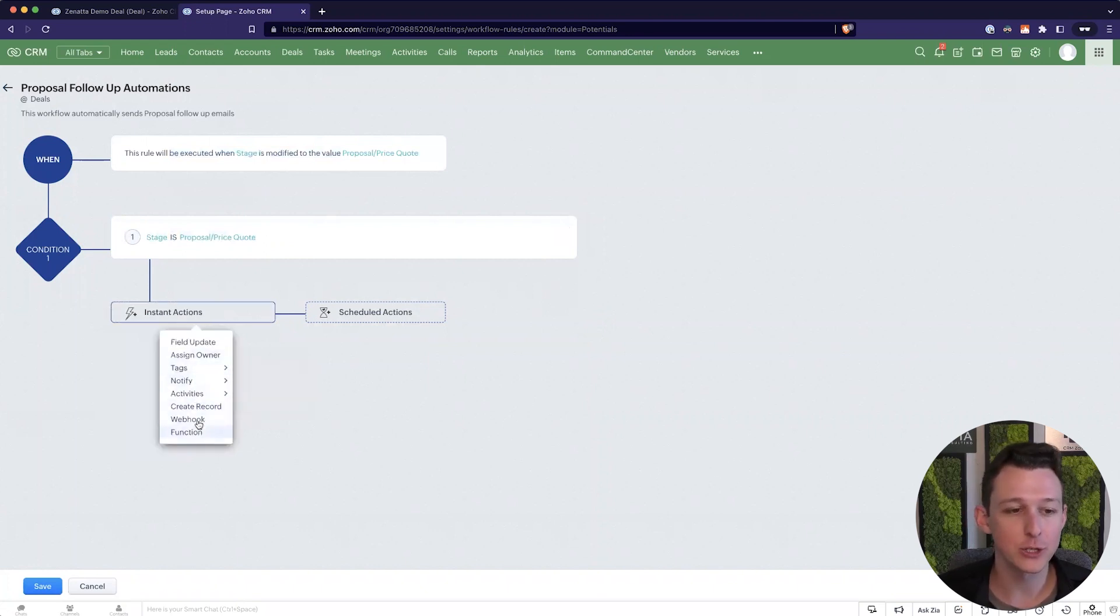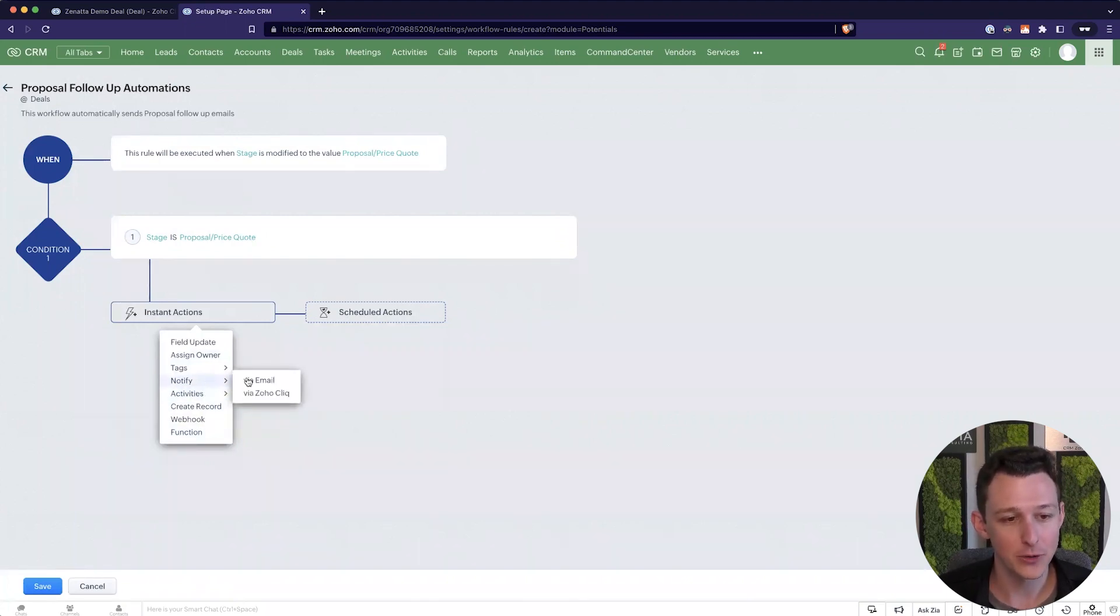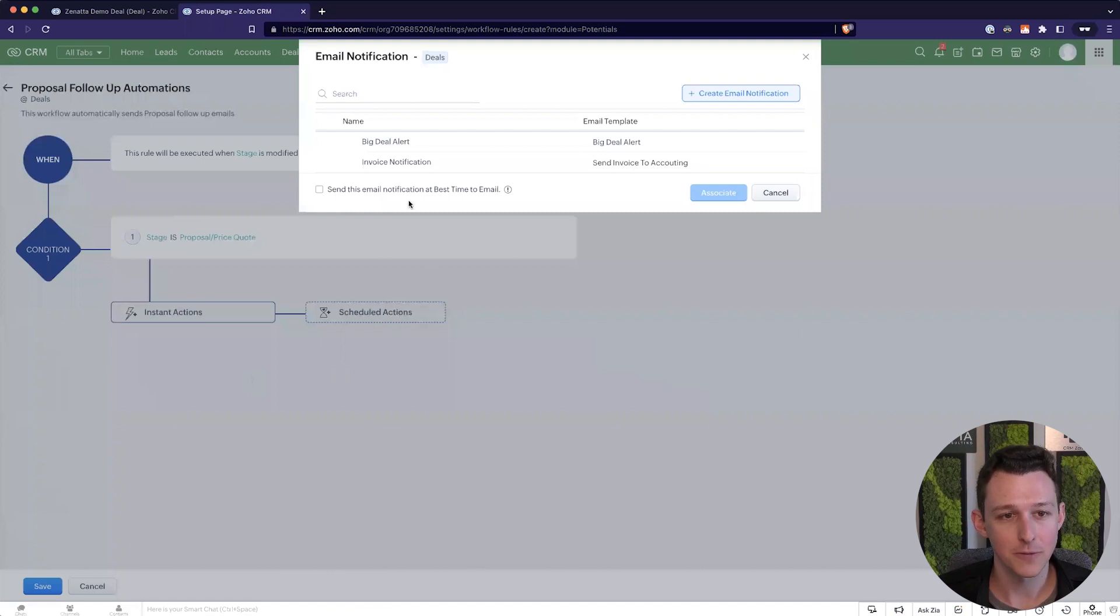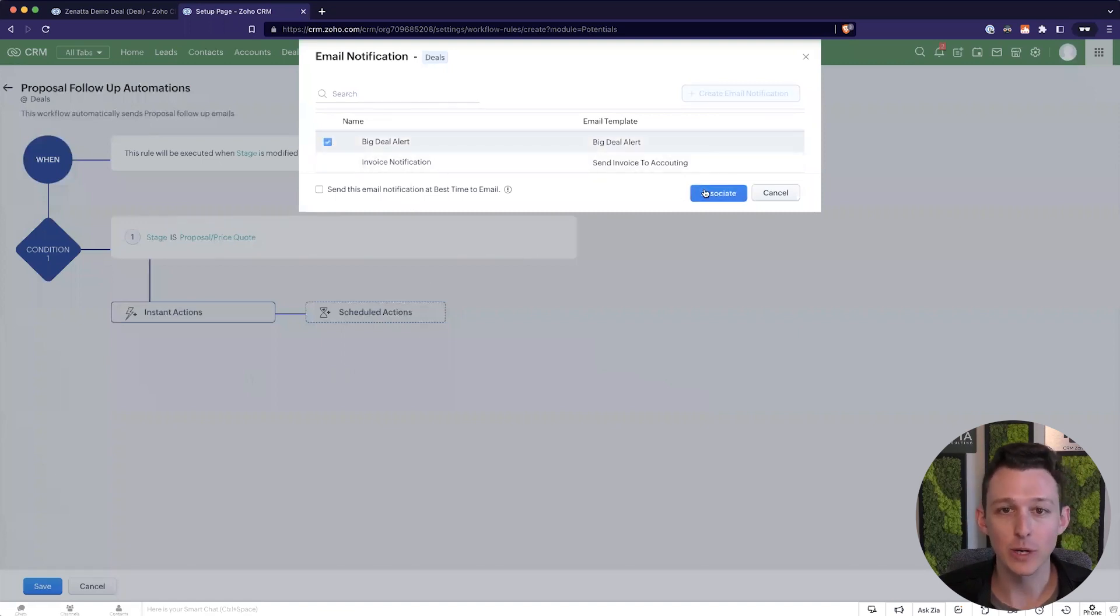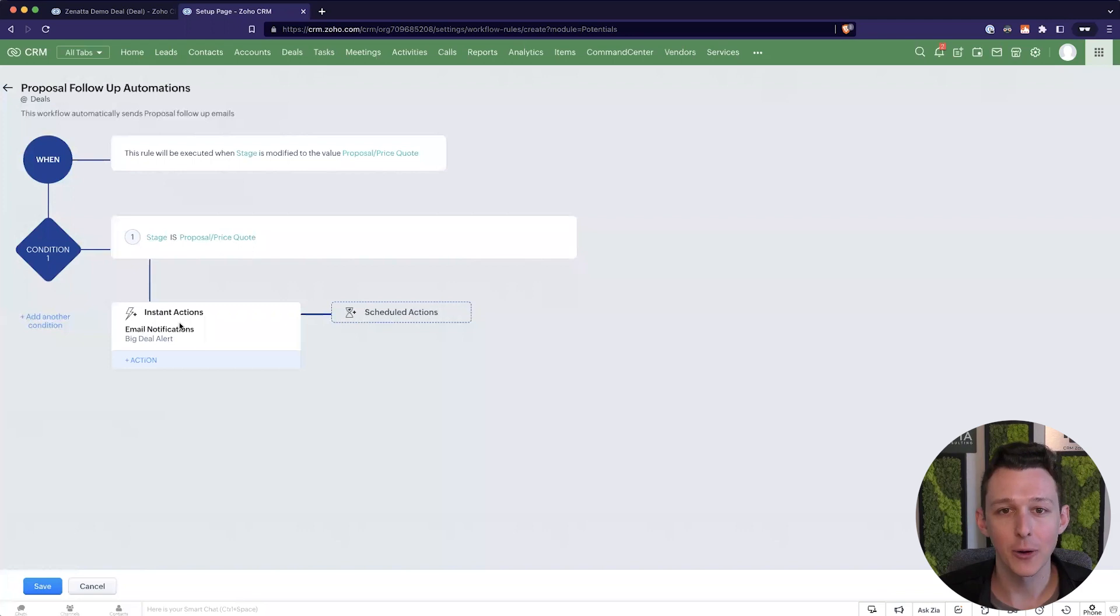And that's true for this instant action. So if we wanted to do something like send an email immediately, then we can come in here under notify. Notify via email. And let's say we want to set up this email template to go out.